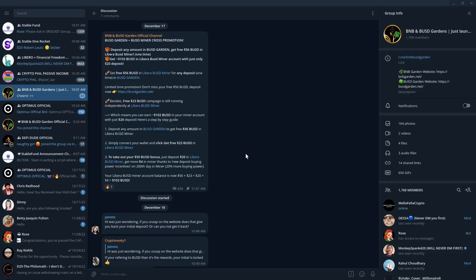Again, if you find value in what I'm presenting here and if you are looking to get involved in this 103 BUSD promotion opportunity, again do your own research, but I really really really would appreciate it if you would help me by using the referral links that are in the description area.